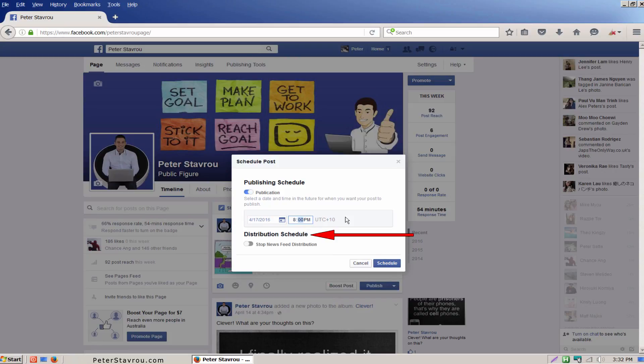Just for your information, distribution schedule allows you to stop showing your post in the news feed, but it will still be visible on your page.